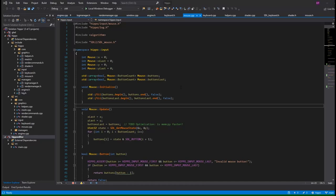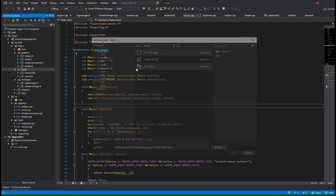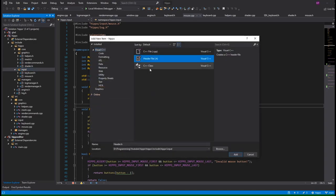Hello and welcome back. Today we're going to add joystick input to our engine. So let's go ahead and add a file for that under our input folders for header and cpp.